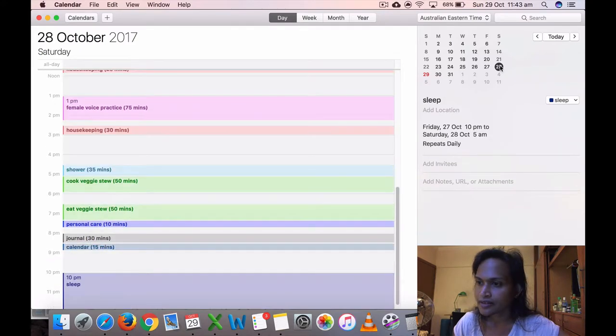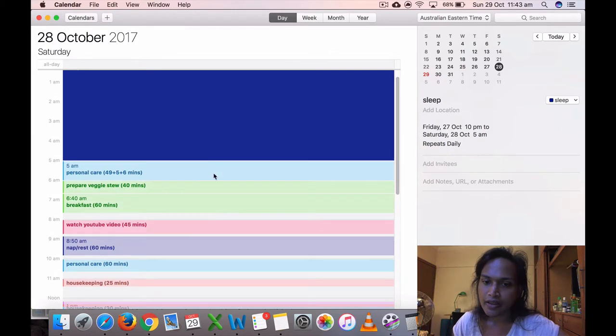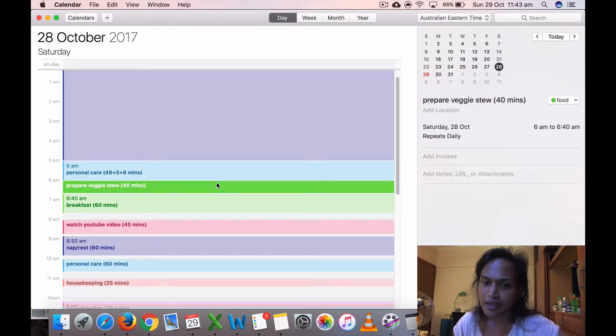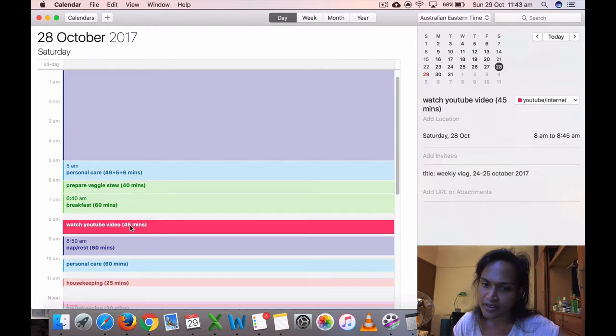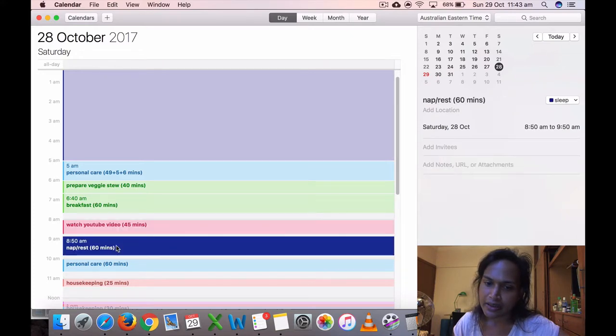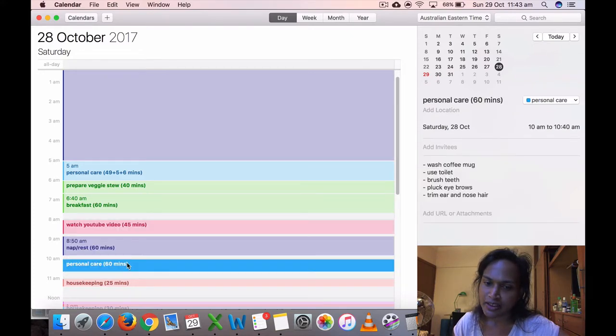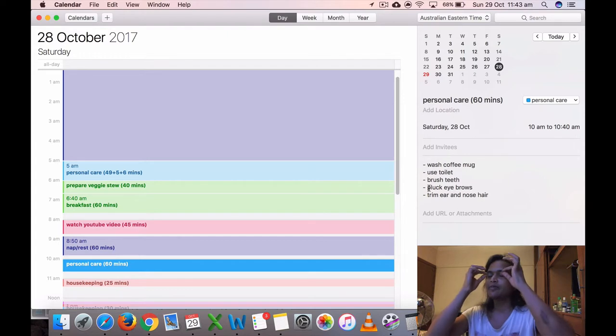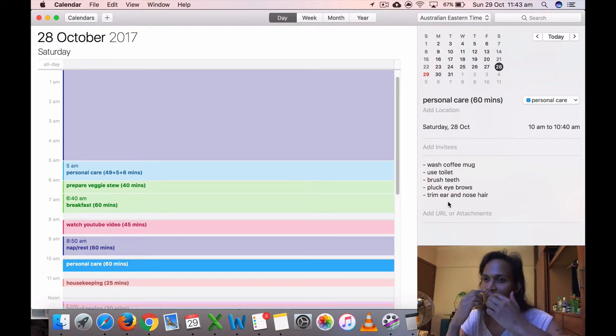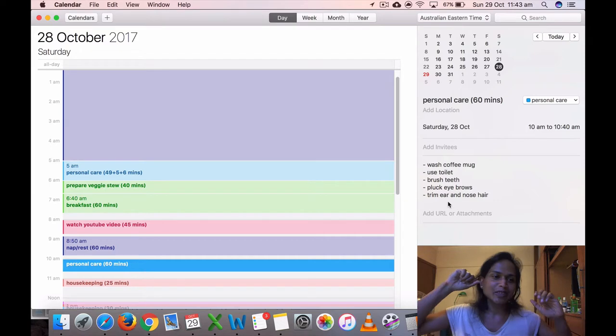Saturday the 28th, yesterday, again got up at 5. Prepared my veggie stew, breakfast, watched my weekly vlog that I posted. We took a nap for 16 minutes. Then I did my, this was I washed my coffee mug, used toilet, brushed teeth. Then I plucked some of my eyebrows. I also trimmed my nose and ear hair. I have this machine which trims it.